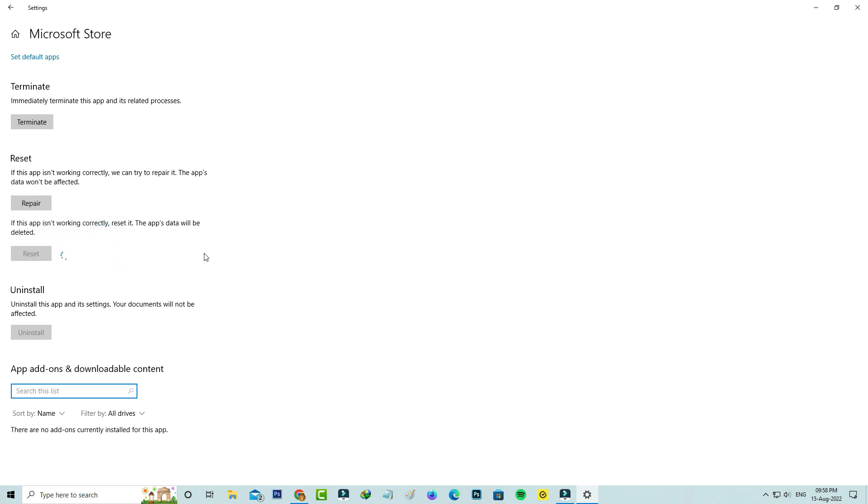It starts processing, so be patient. The reset process is completed.